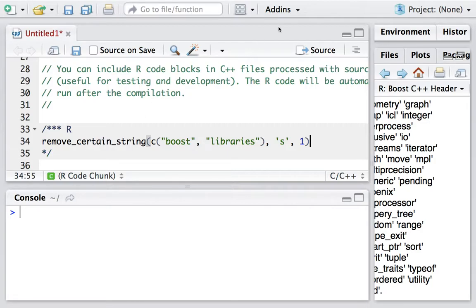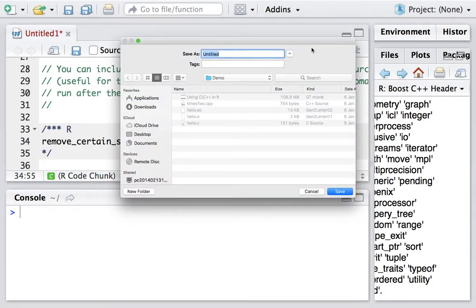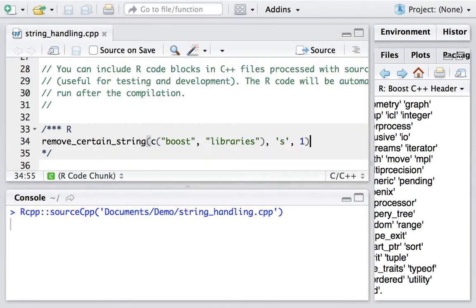Let's test it by calling the source. First, we need to save it. We call it string_handling.cpp. Now it's sourcing into the environment, and it takes a little bit of time.